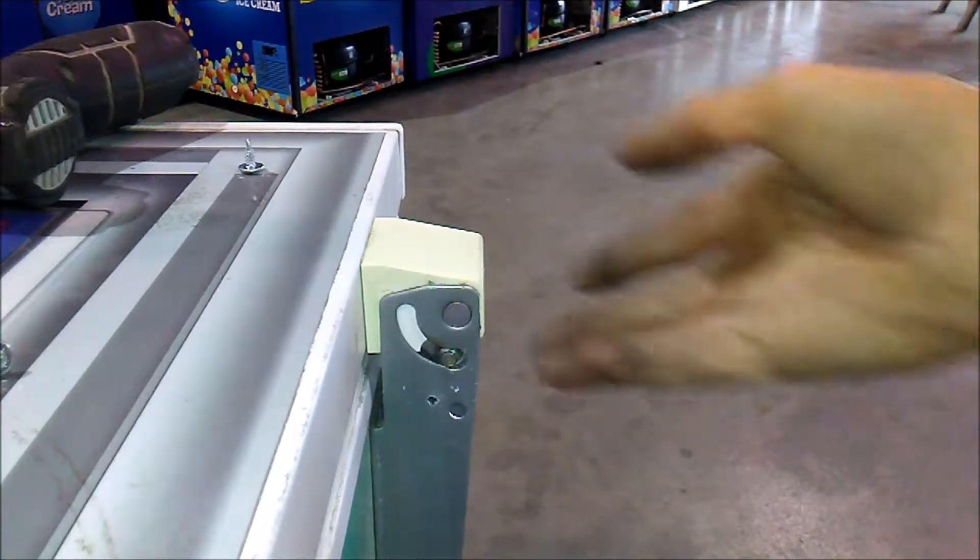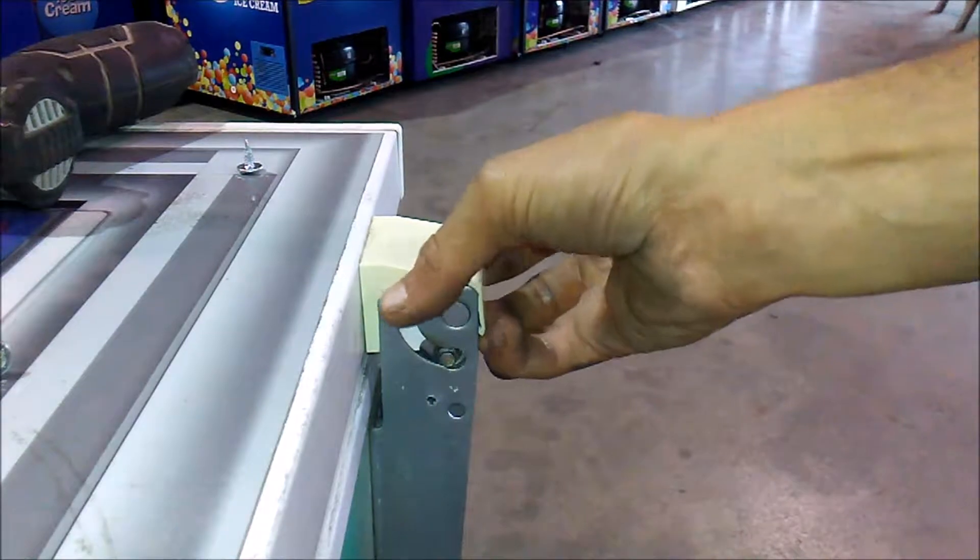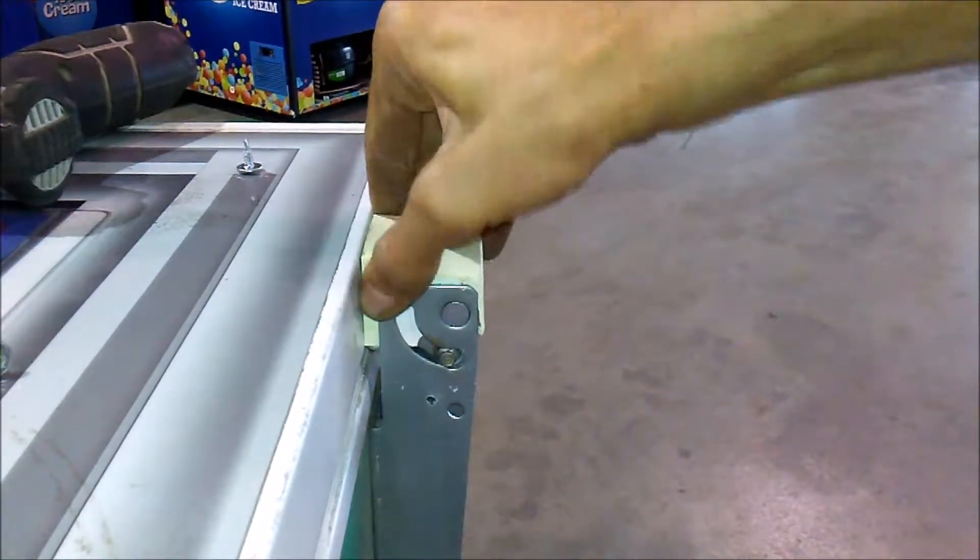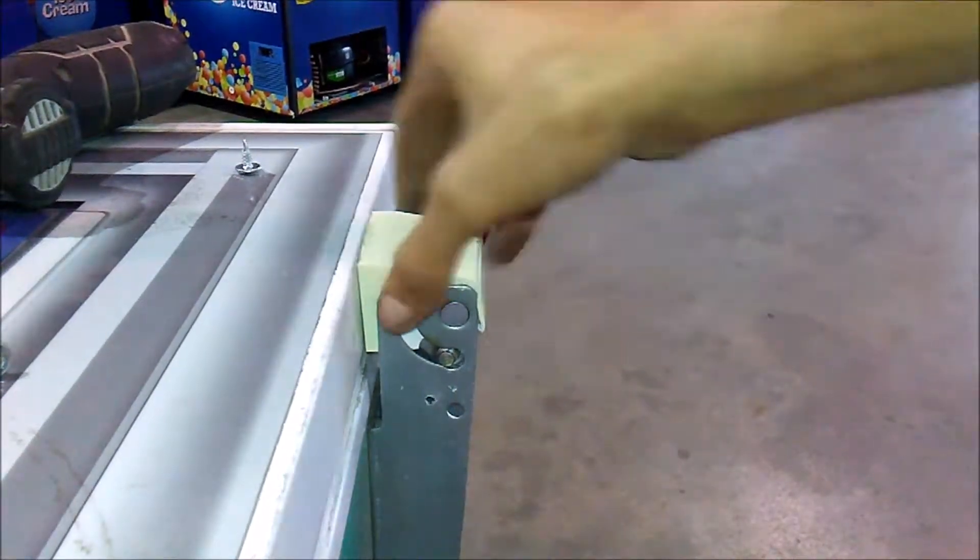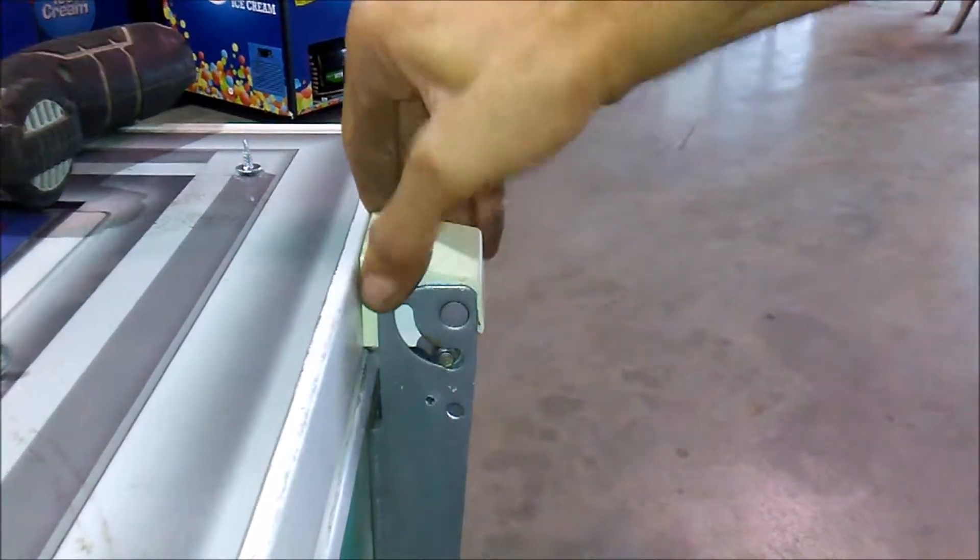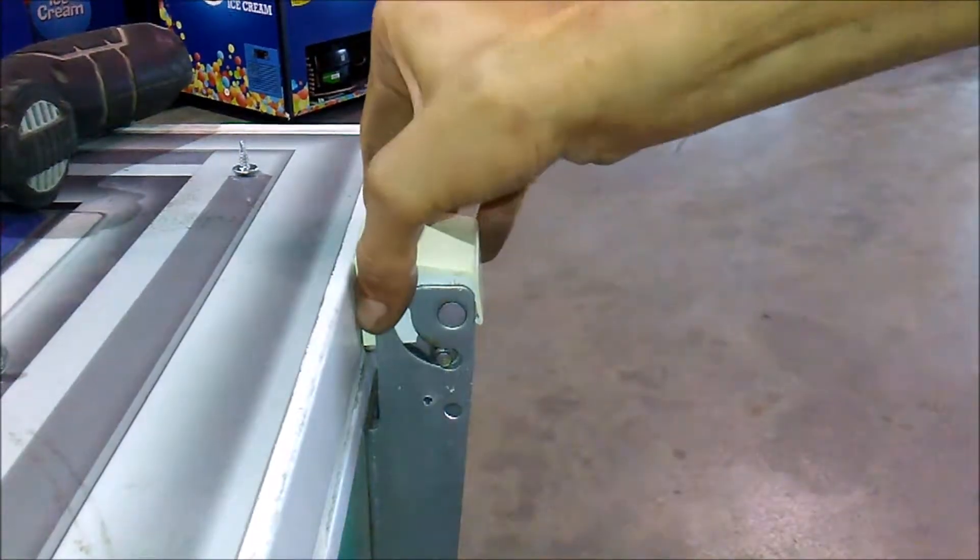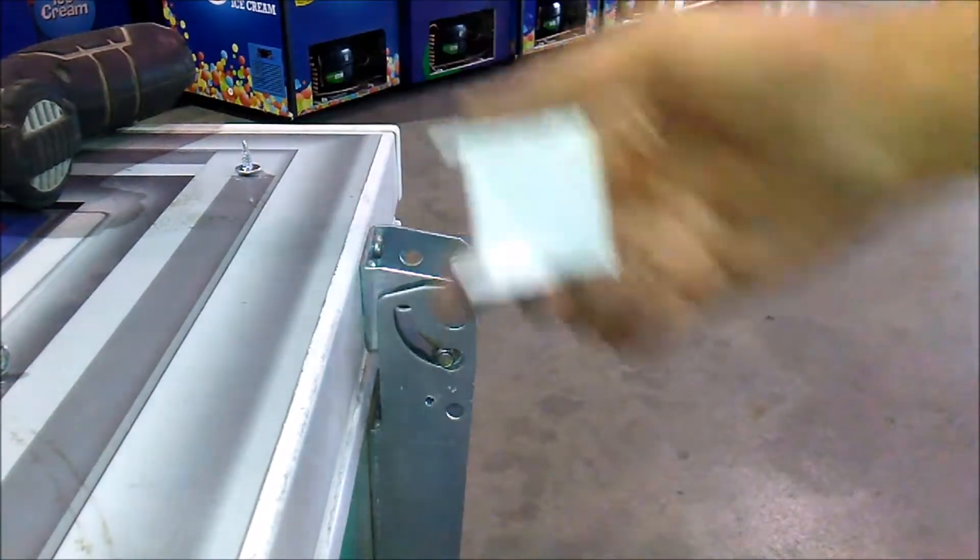Next we'll remove the top hinge cover. This is done by just pulling up, wiggling back and forth until it finally frees itself. These can sit rather tightly so it may take a little bit to get them out.